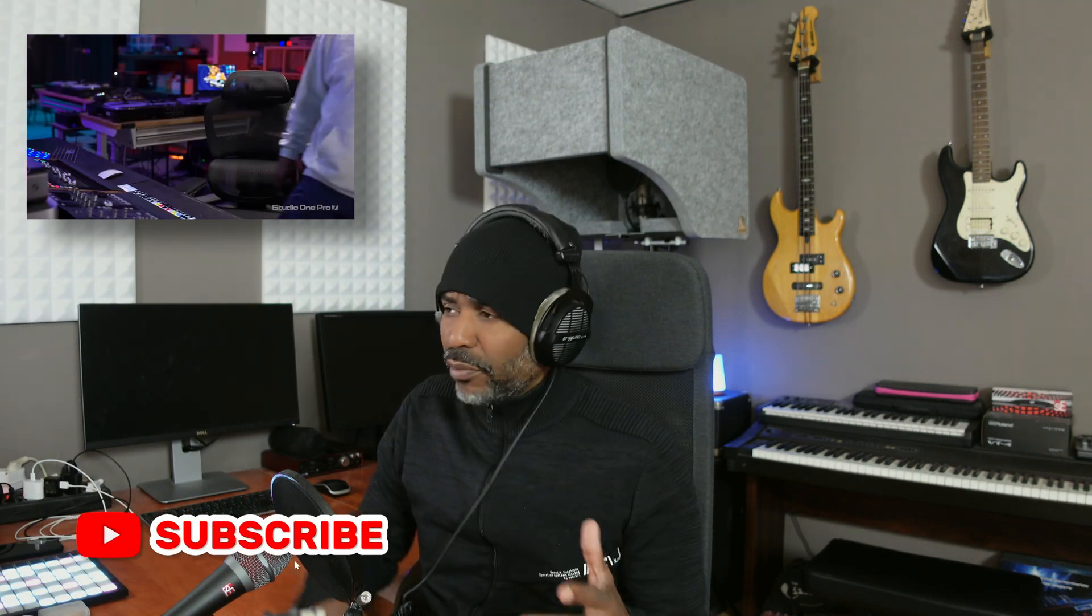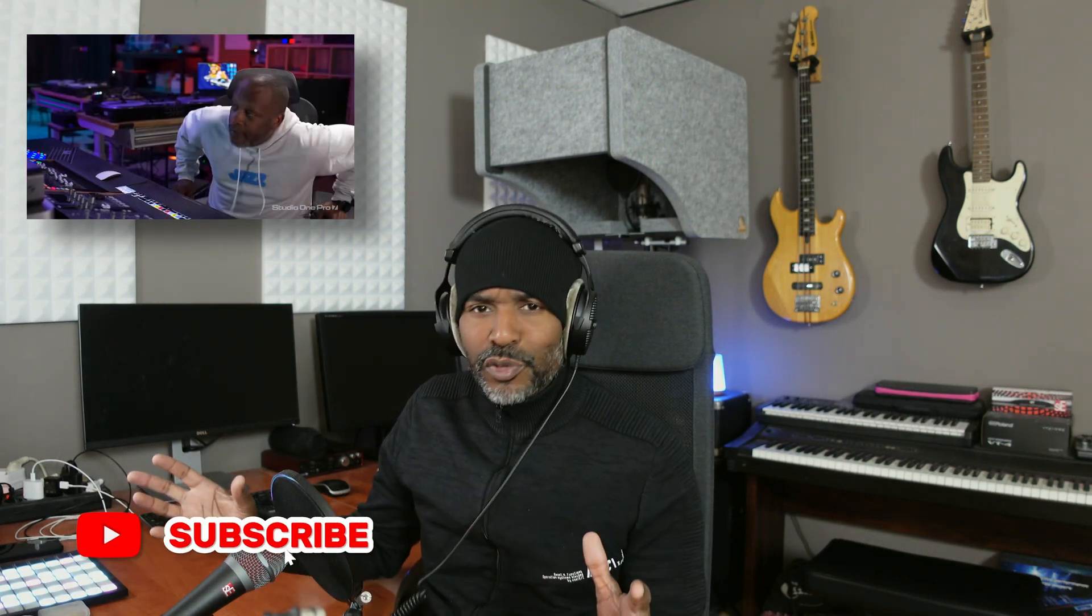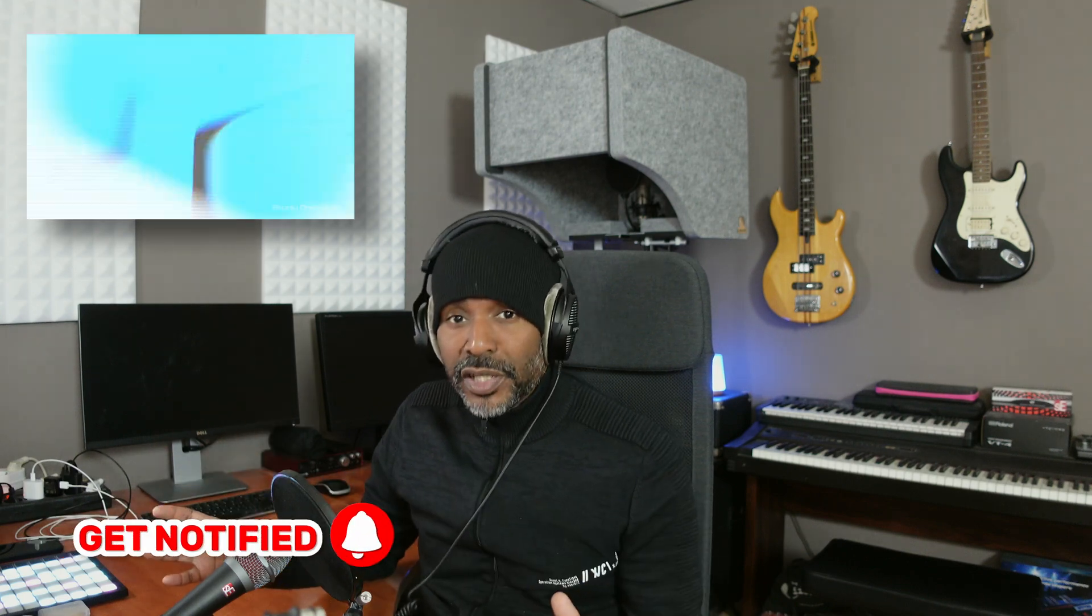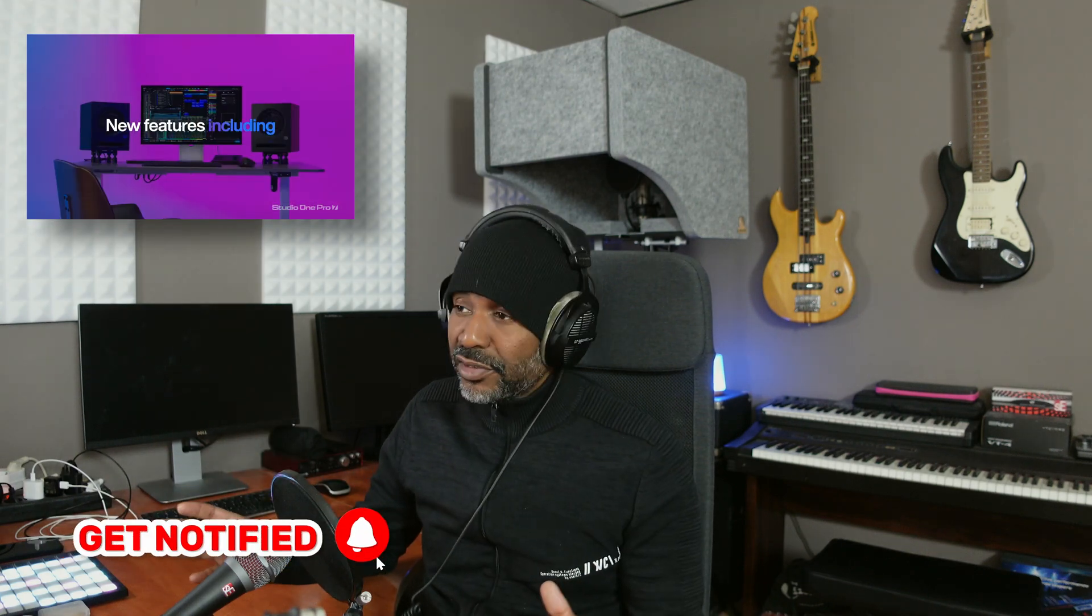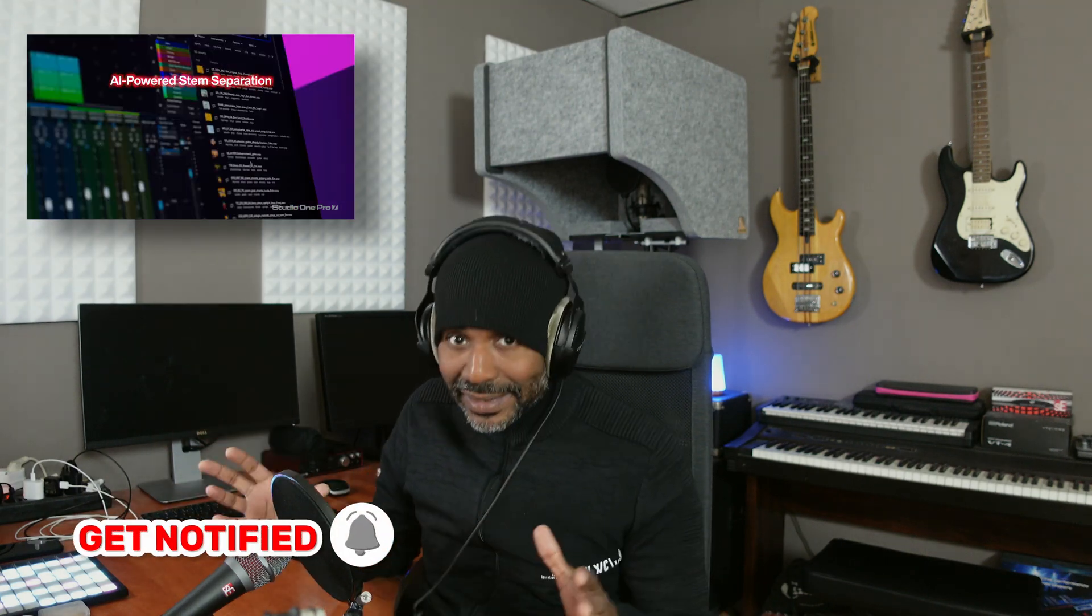So Studio One 7 has been released last week. Now I'm not going to do a full overview video about all the new features that come with Studio One 7. There are tons of videos out there that talk about exactly that. But today I just wanted to focus quickly on one of those features.